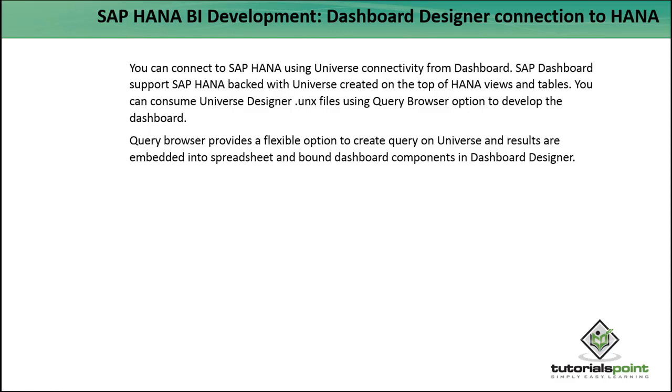HANA backend with the universe created on top of views and tables. We can consume the universe designer .UNX files using the query browser option to develop dashboards. Let's see how to connect the Dashboard Designer to HANA.